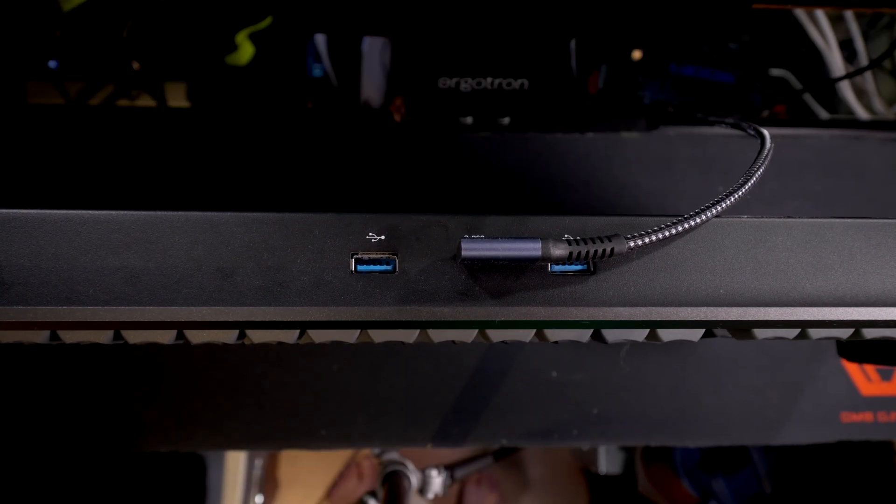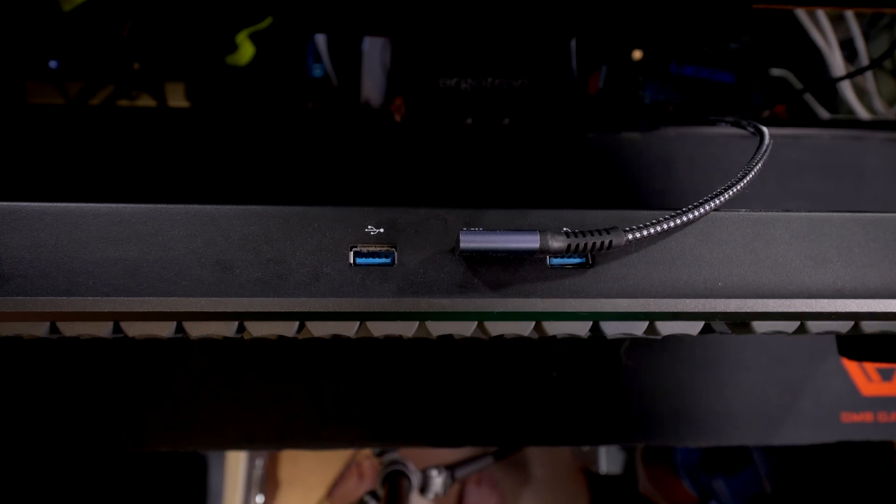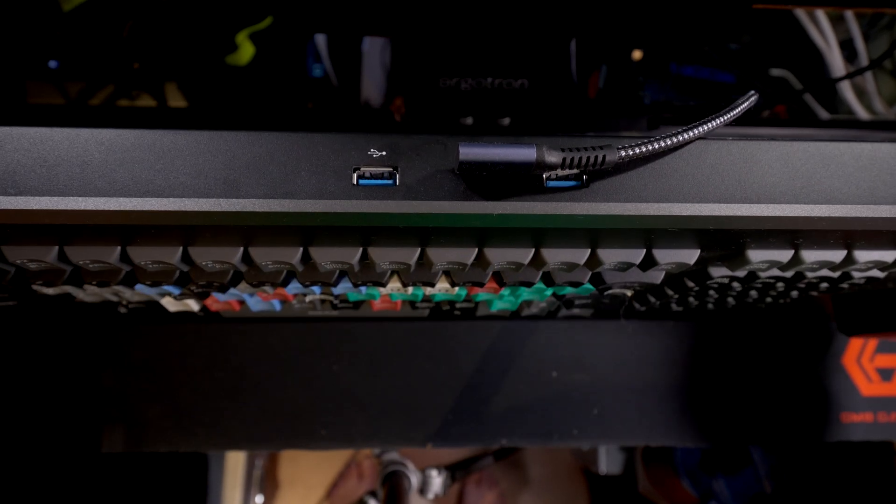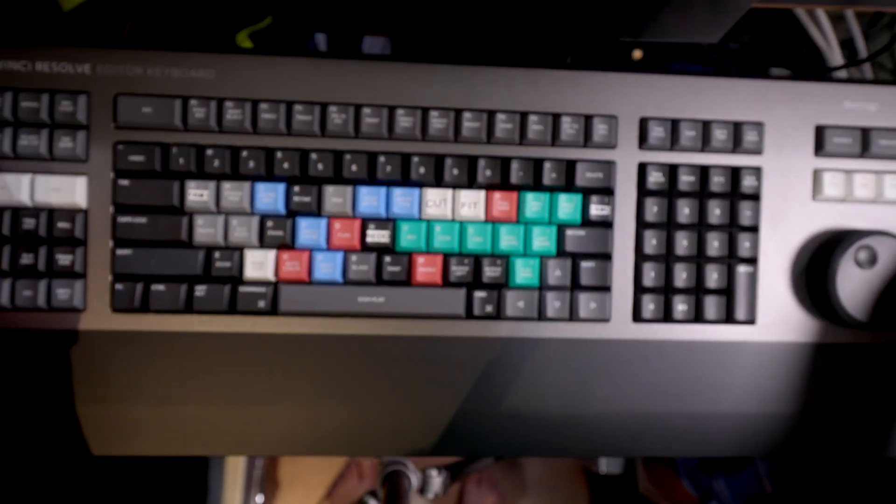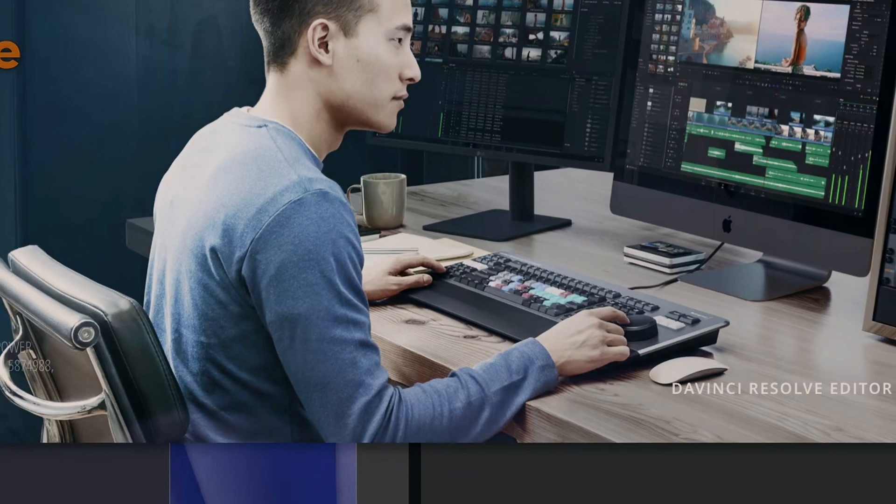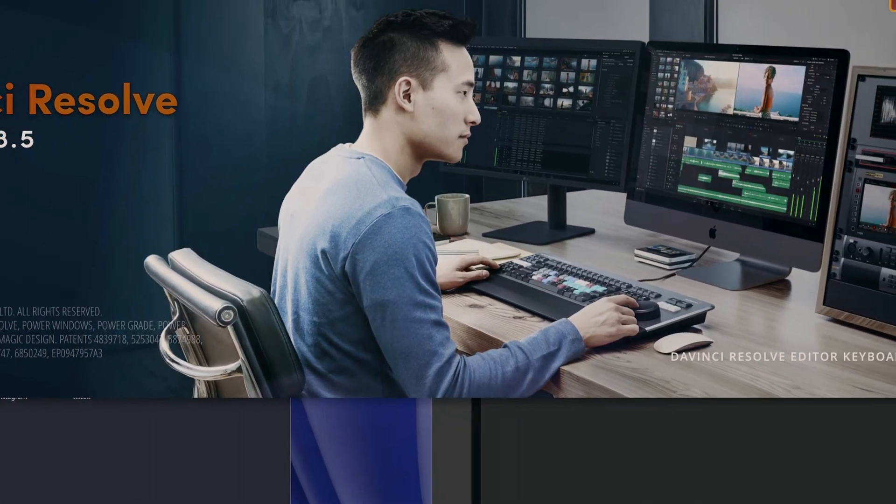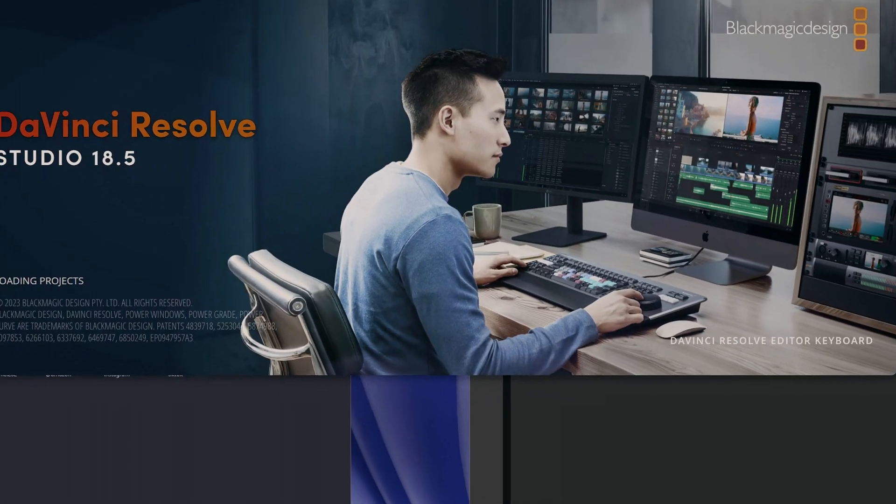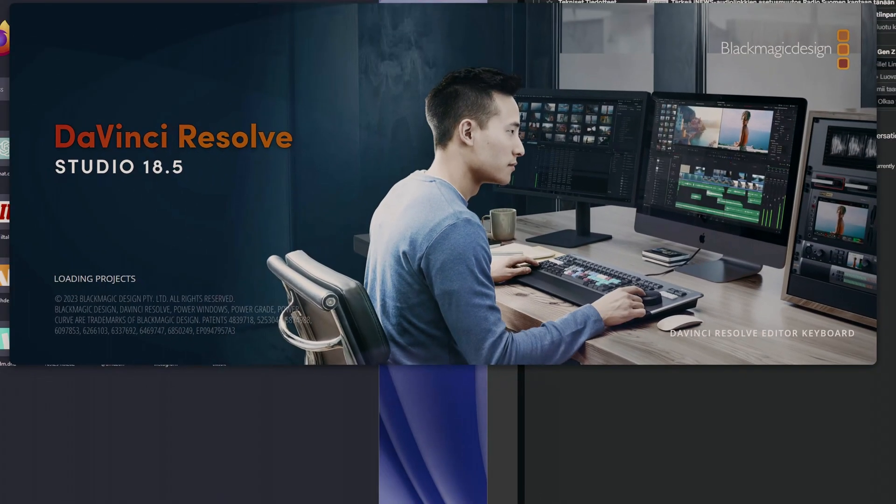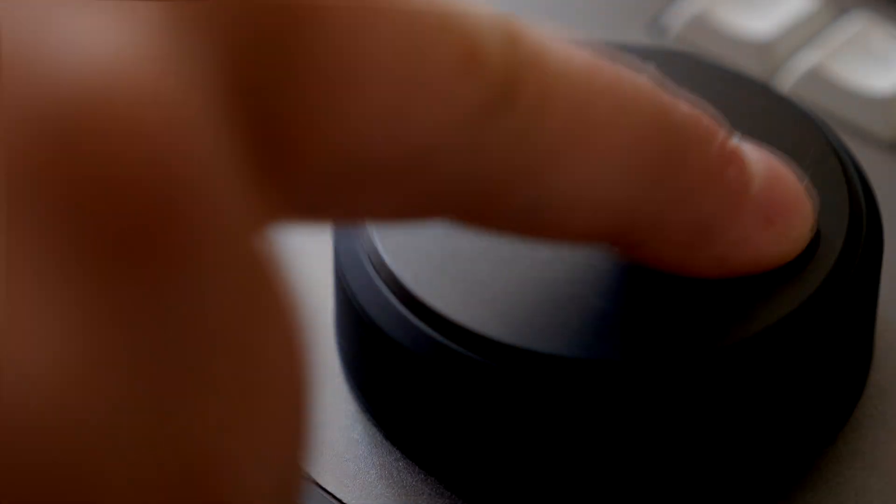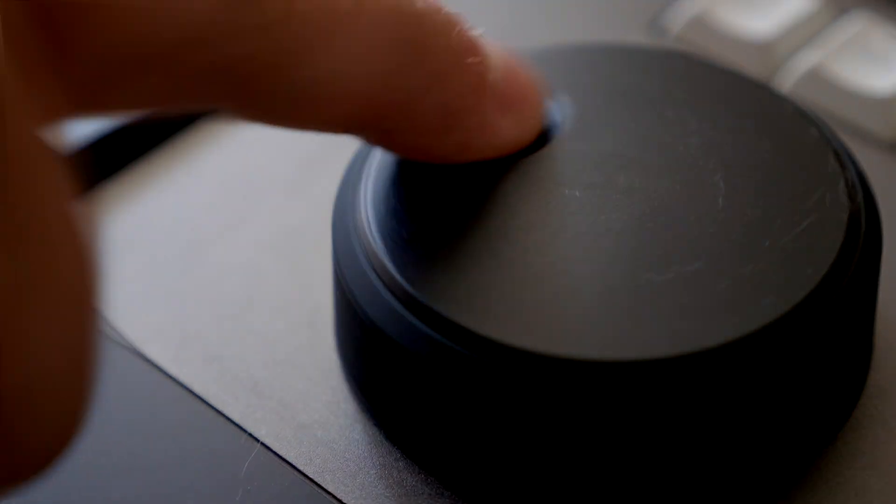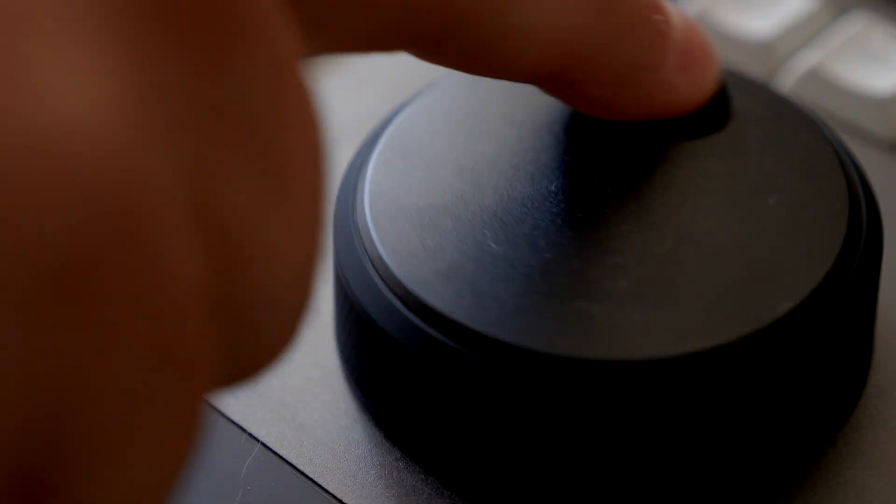All it needs is one USB-C connection and you're ready to edit. No installs or any other setup procedures are required. The initial idea behind the editor keyboard according to Grant Petty, the founder of Blackmagic Design, was the fact that editors had gotten used to using mouse as their primary editing tool.